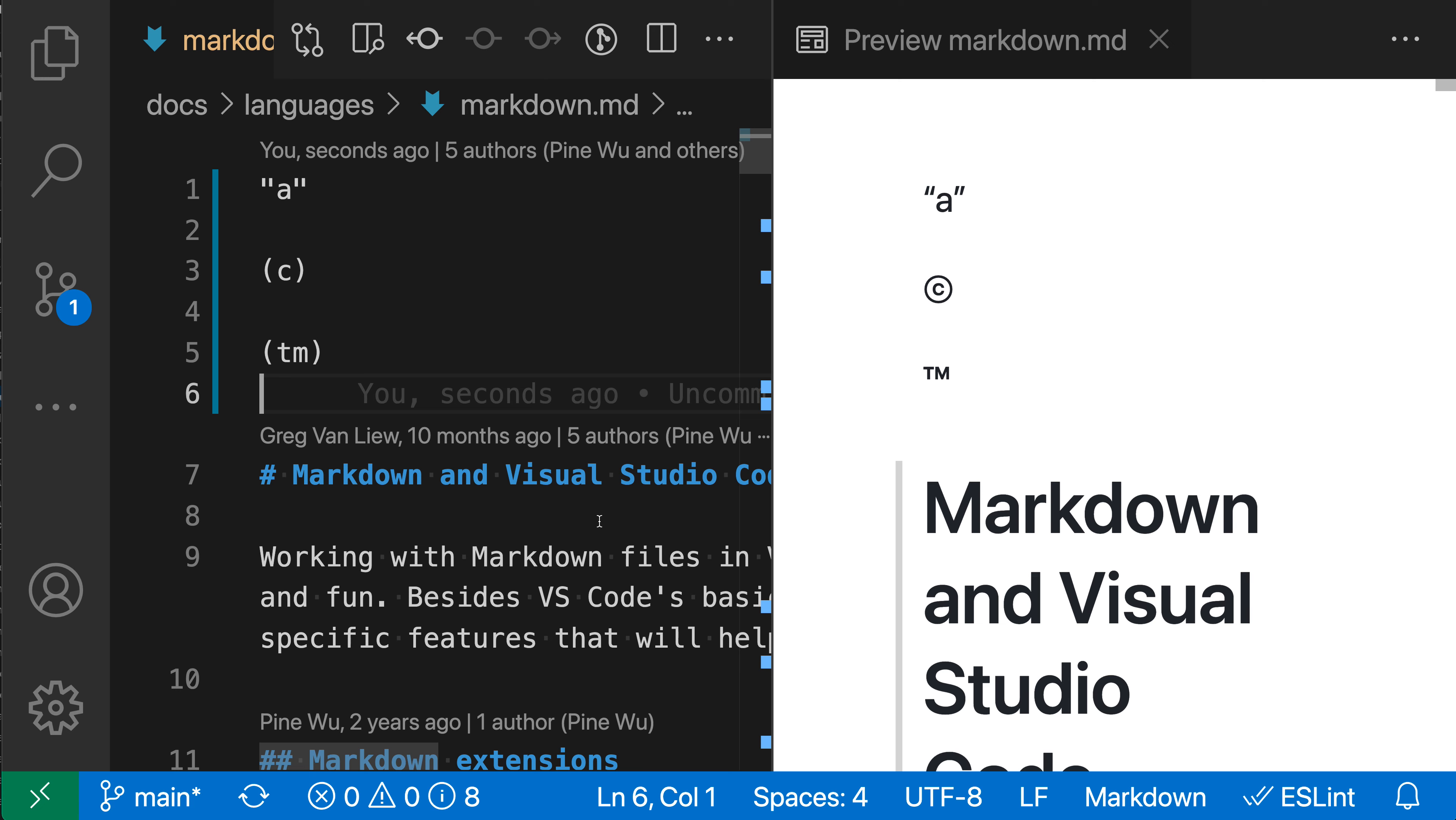With the typographer setting for VS Code's built-in markdown preview, VS Code will automatically replace some common sequences of characters with symbols when rendering the preview.